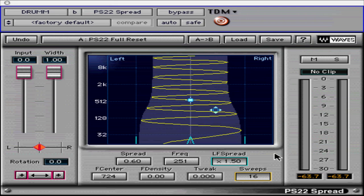PS22 also avoids the phasiness that we are accustomed to with comb filtering, or copying the mono track, sliding it 10 milliseconds, and panning the two signals hard left and right. It can also be a subtle stereo enhancement or create extremely wide stereo effects from mono or stereo sources.